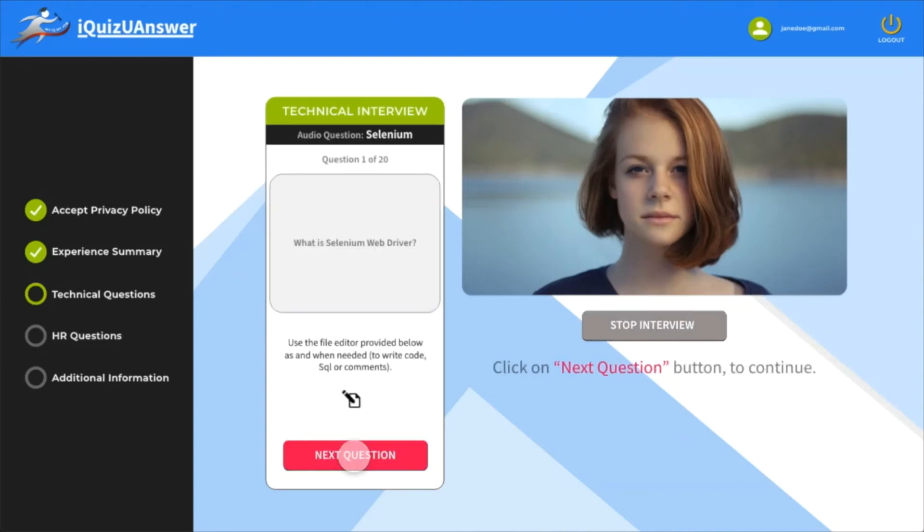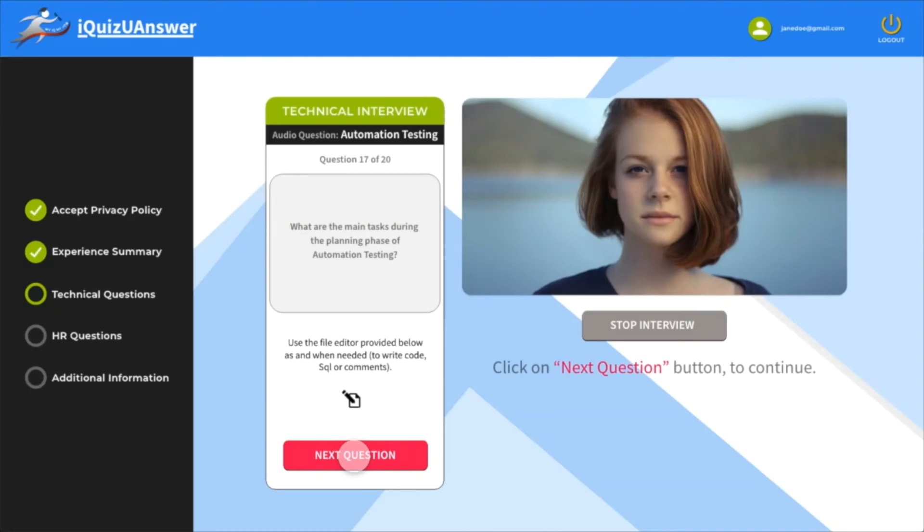Click on start questions to begin a series of 20 technical questions. Click on next question once you are done answering the current one. You can use the file editor provided to answer any questions that need write up.